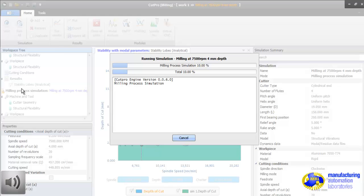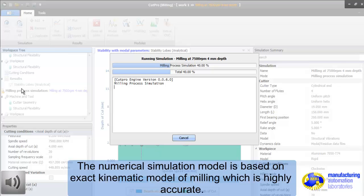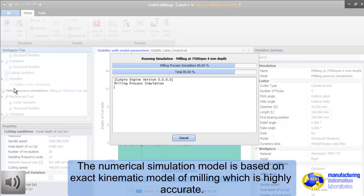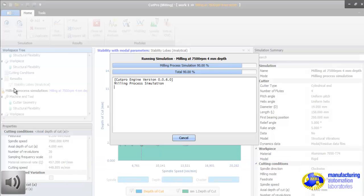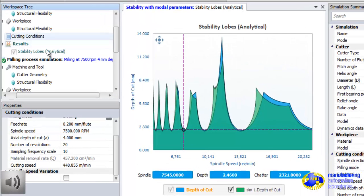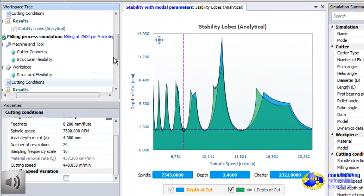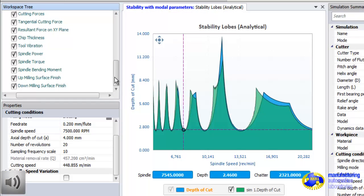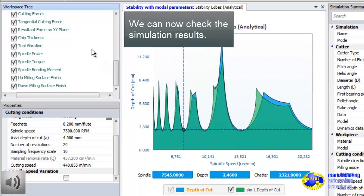And it will store force, torque, power, vibrations, chip history, and surface finish. And bending load to be experienced by the bearings in the spindle. The numerical simulation in CutPro is based on exact kinematic model of milling, which is highly accurate. You can include runouts and variable helix, variable pitch, all kinds of things. It will even show you feed marks on the surface, which is highly unique mathematical model that we developed in late 80s.